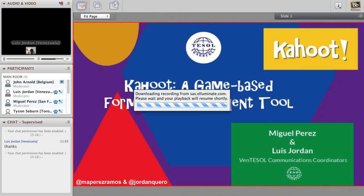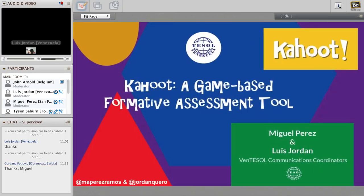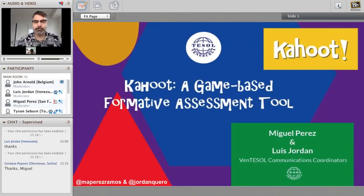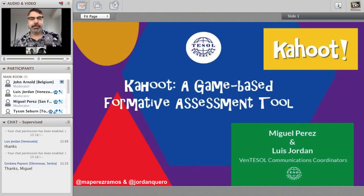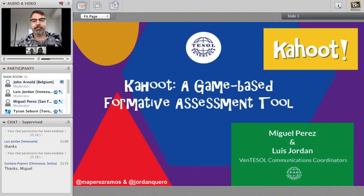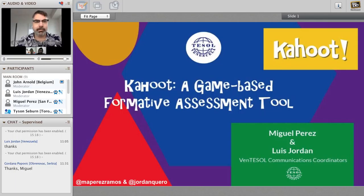Good morning to everybody here for Tabelta Day 2. Thanks for coming. We had a great day yesterday, about 200-250 participants over the course of the day, so hopefully we have a similar attendance throughout today. Our first session in the TESOL Toronto Room is by Miguel and Luis.